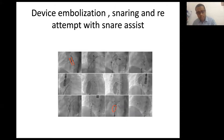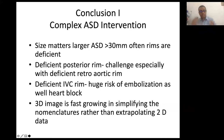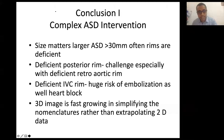In a case of device embolization, a snare-assisted technique can be used — after unscrewing, the snare holds the device and then is slowly released. We call this snare-assisted technique, which we use in particularly delicate cases as an extra added step.